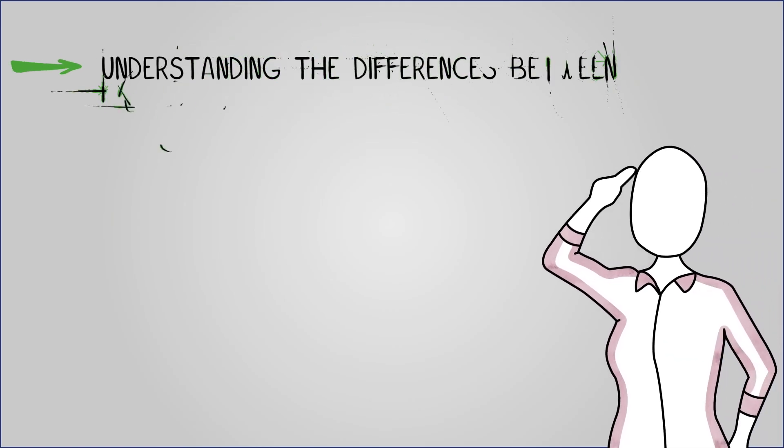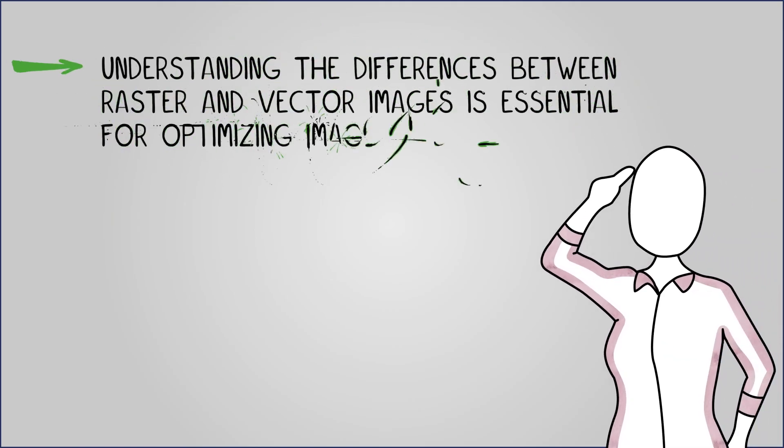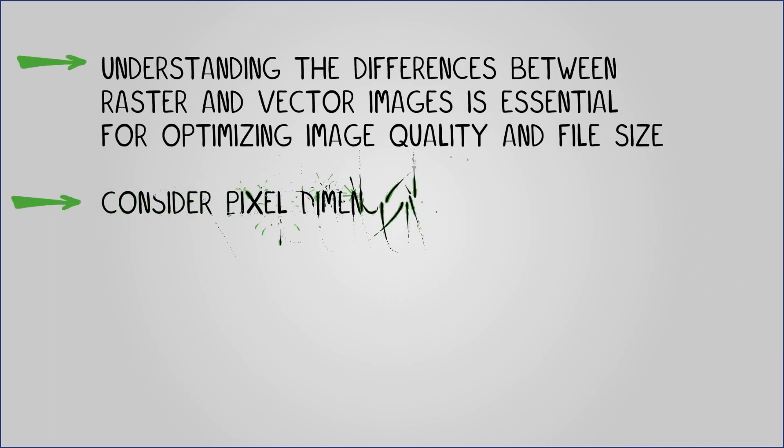In conclusion, understanding the differences between bitmap and vector images, their properties and various file formats is essential for optimizing image quality and file size. Consider pixel dimensions, resolution and the appropriate format when working with images to achieve the best results in various applications.